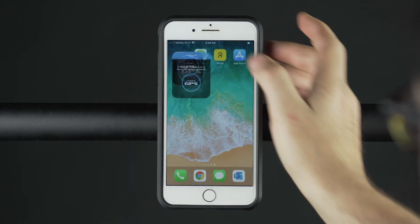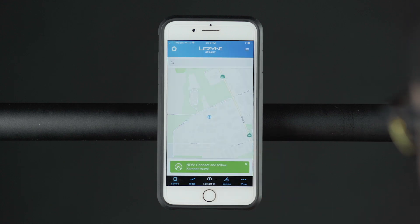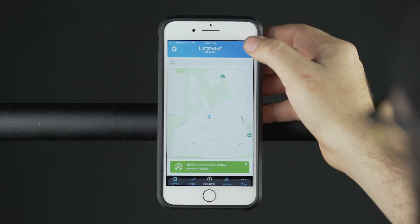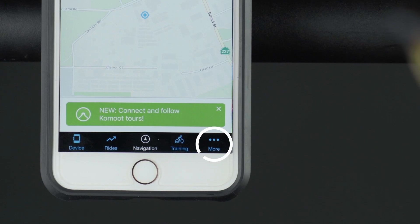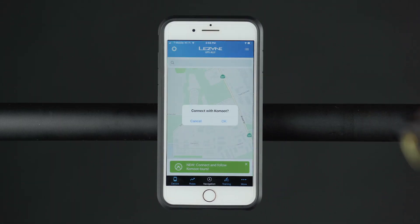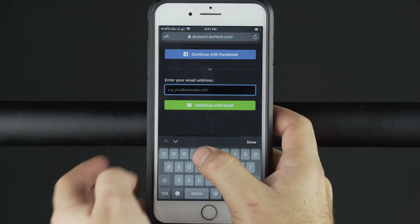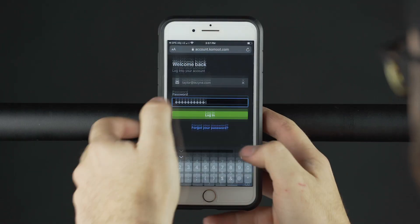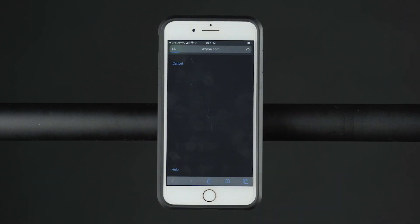Open GPS Ally and select Komoot Tours. This can be found in the navigation menu or in the More tab. This will redirect you to the Komoot login page. Log in and grant Lezyne access to your Komoot account.